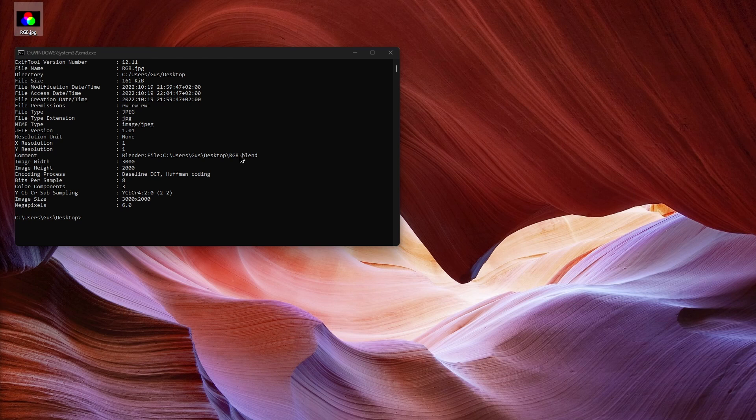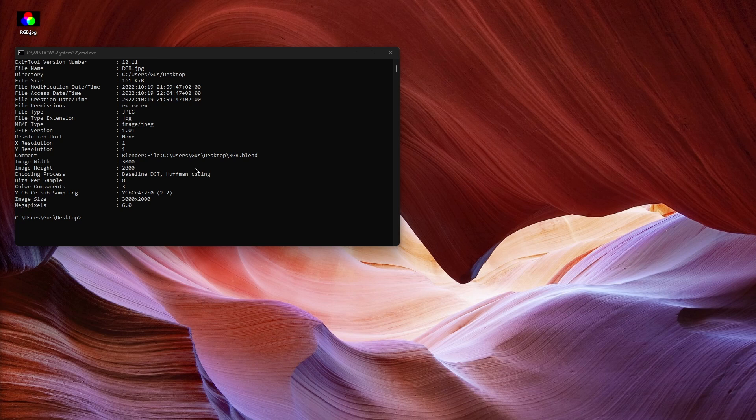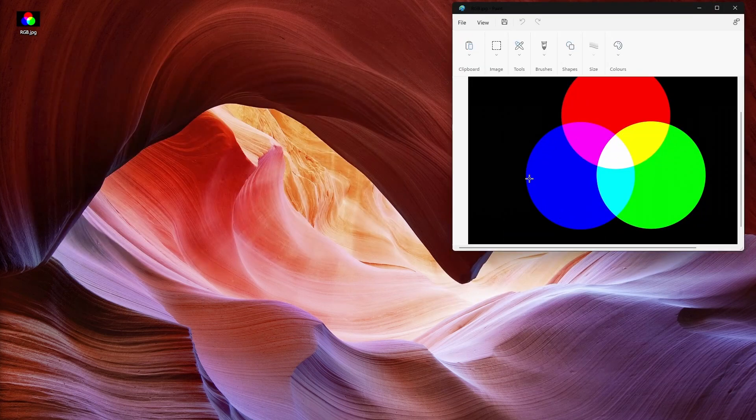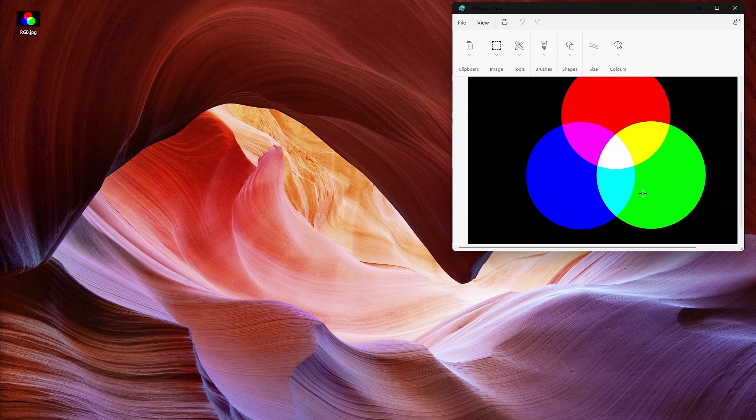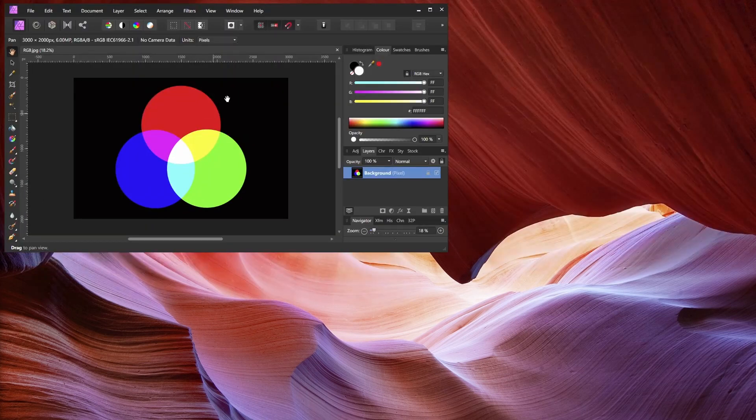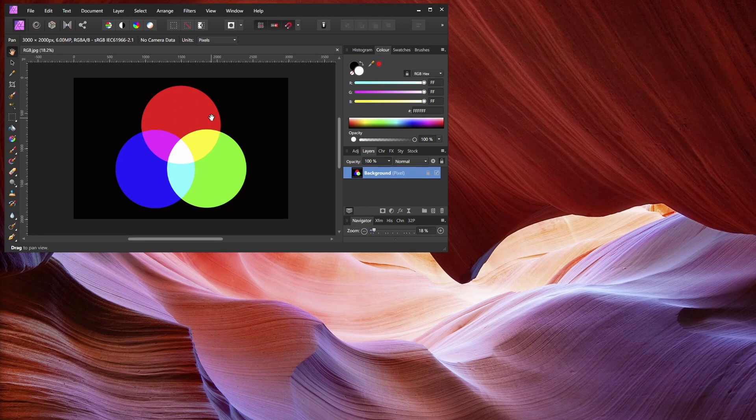Some software will blast whatever your screen is capable of showing—like Paint or Snipping Tool, for example. The red, green, blue in the files—just that, maximum values of those three colors. Other more intelligent software will assume the image should have been tagged as sRGB.